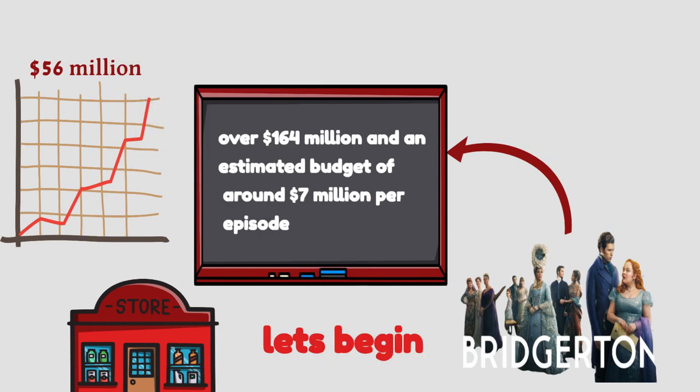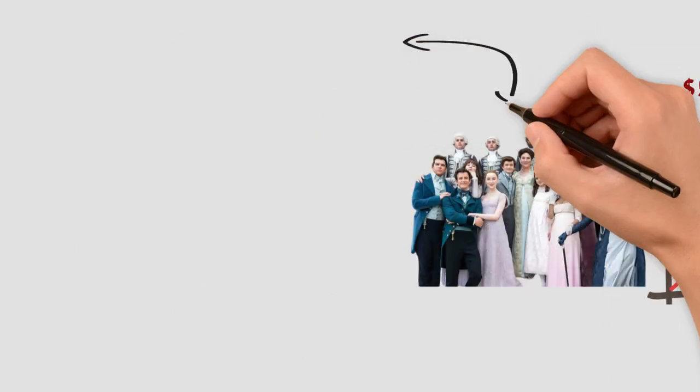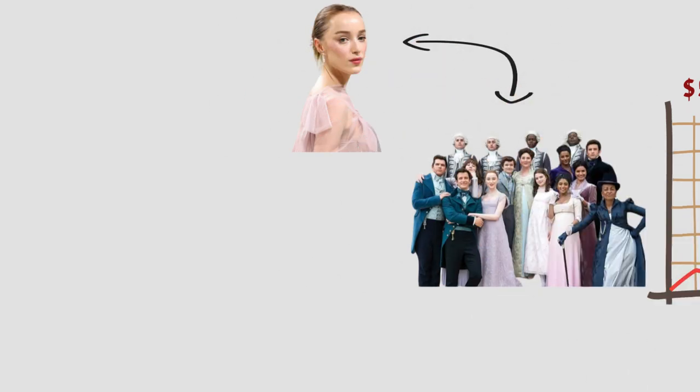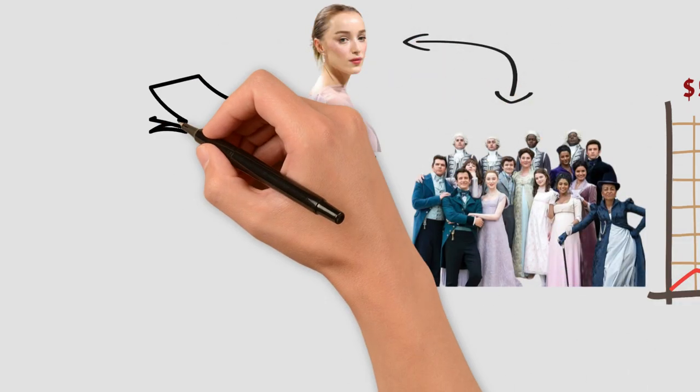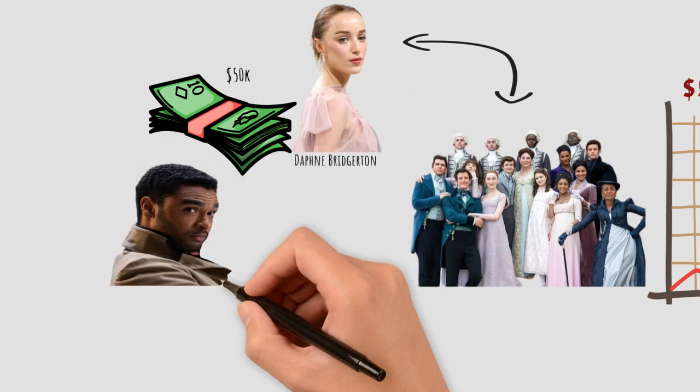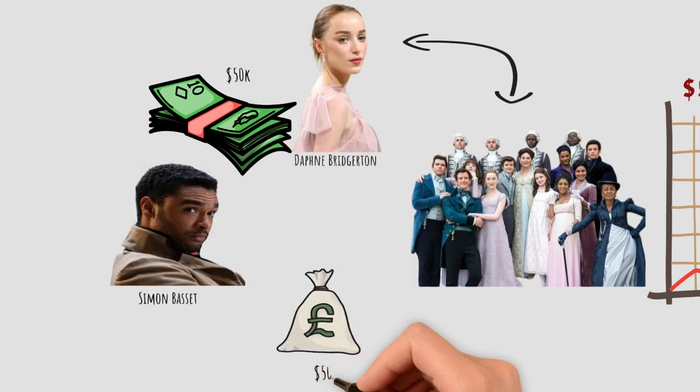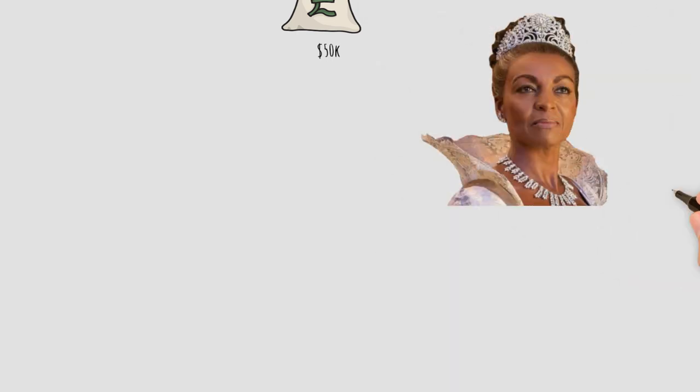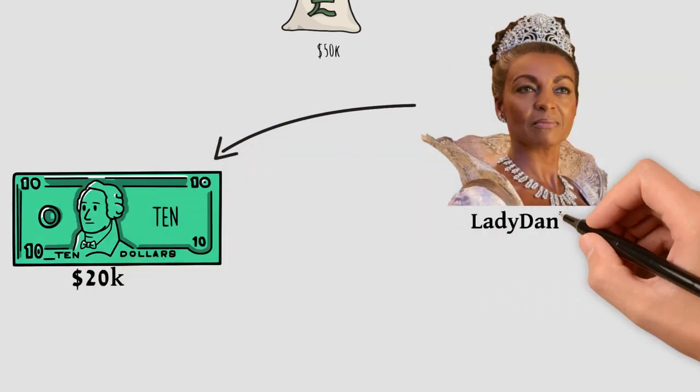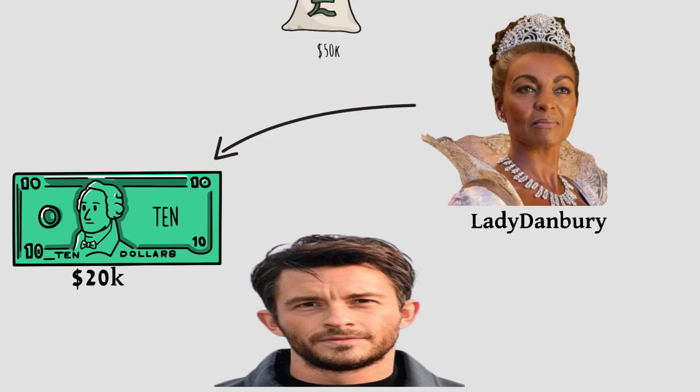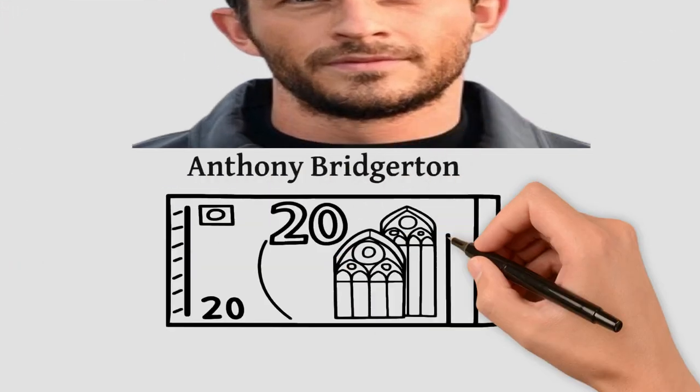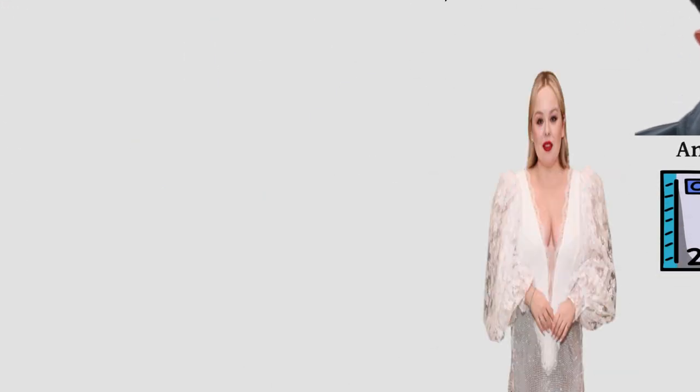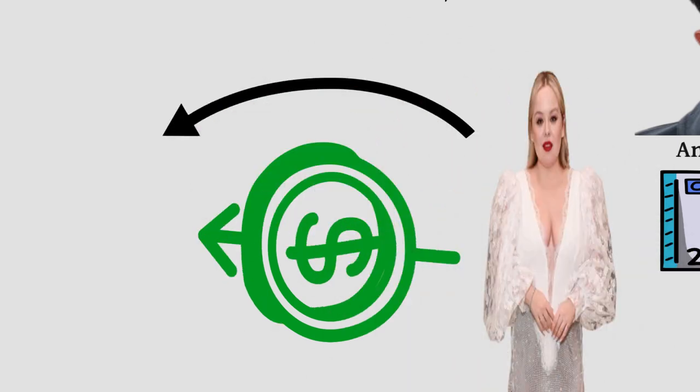The cast of Bridgerton is comprised of talented actors, many of whom are relatively new to the industry. For the first season, Phoebe, who played the role of Daphne, was paid $50,000 per episode. Paige, who played the role of Simon Bassett, was also paid $50,000 per episode. Adjoa was paid $20,000 per episode for the role of Lady Danbury. Jonathan was paid $20,000 per episode for the role of Anthony. And Nicola was paid $15,000 for each episode to play the role of Penelope.